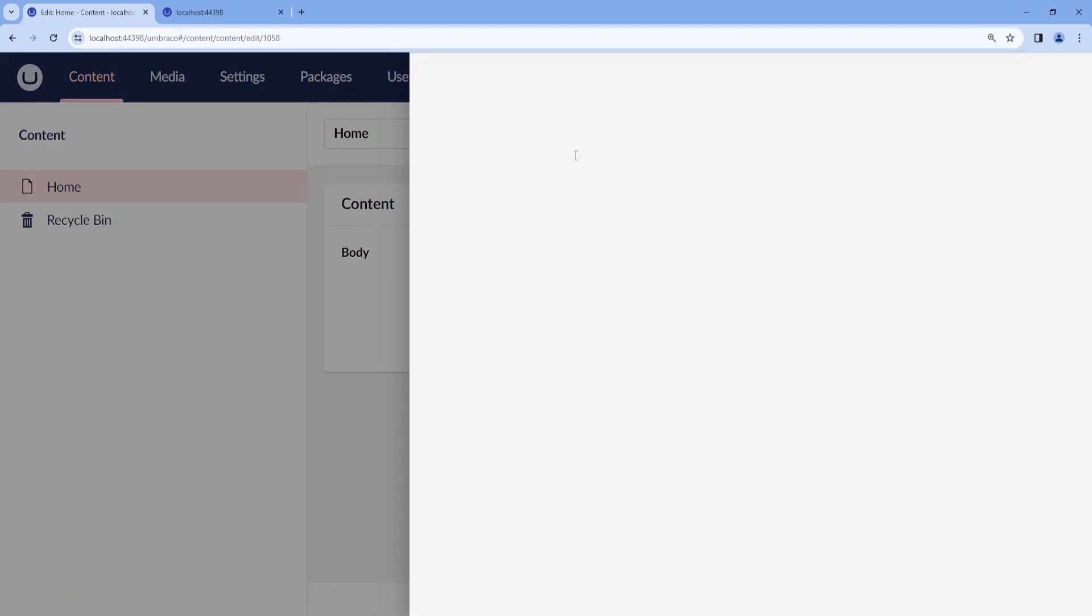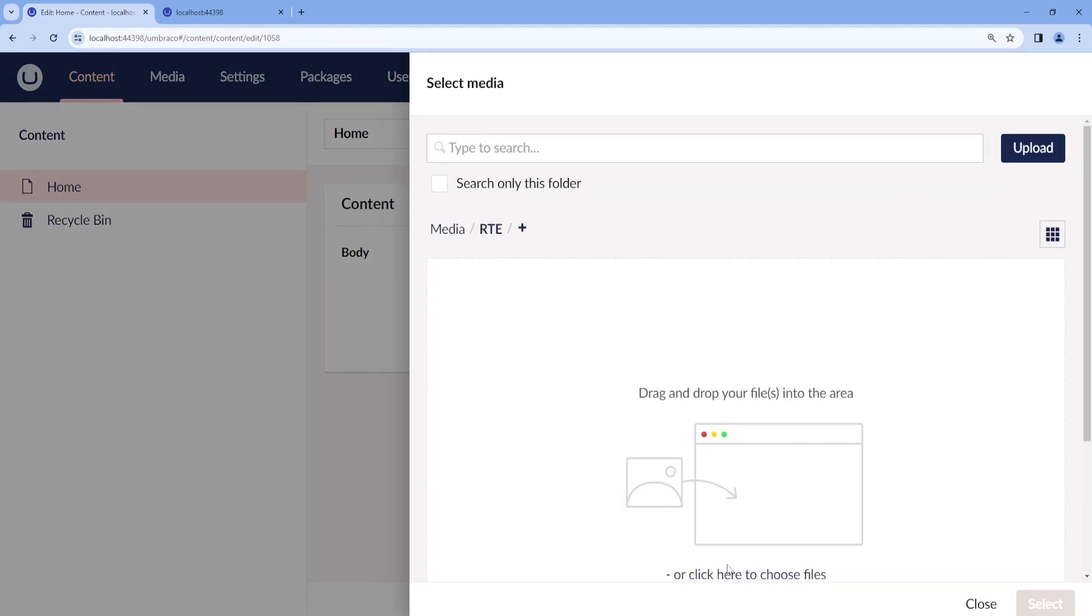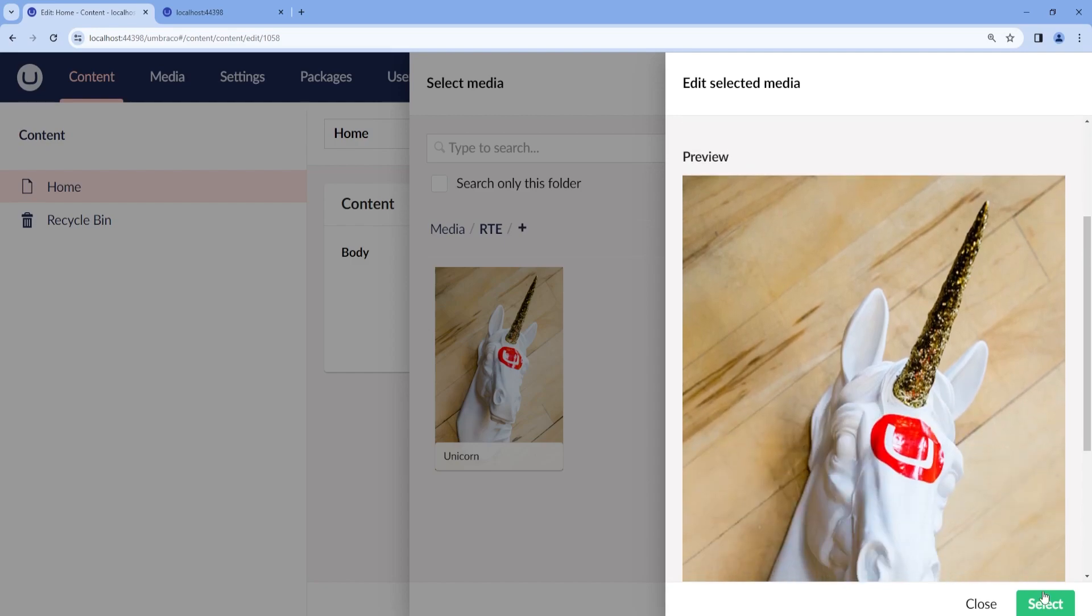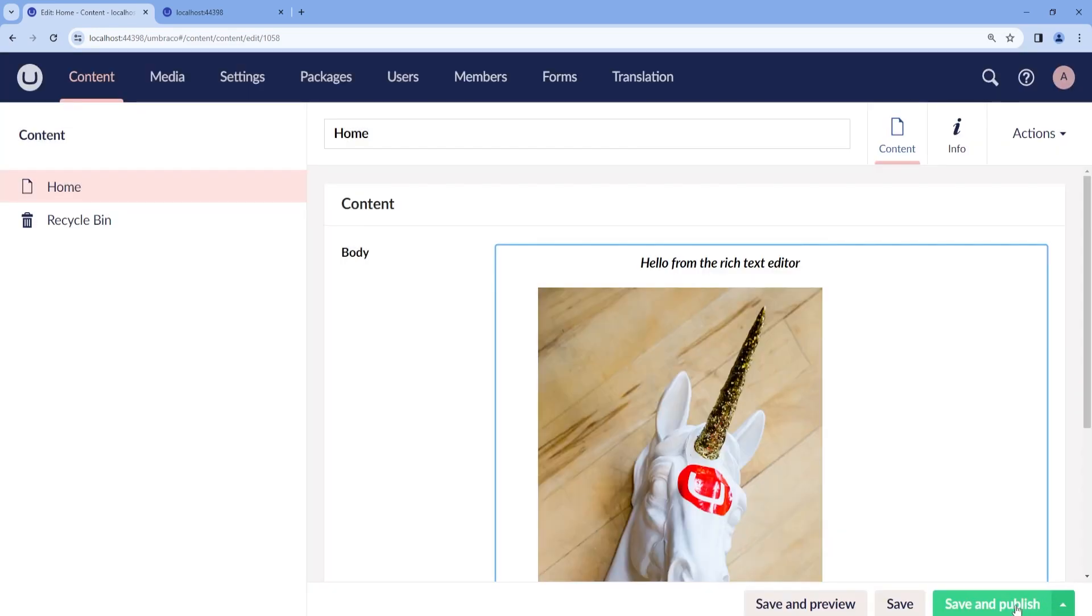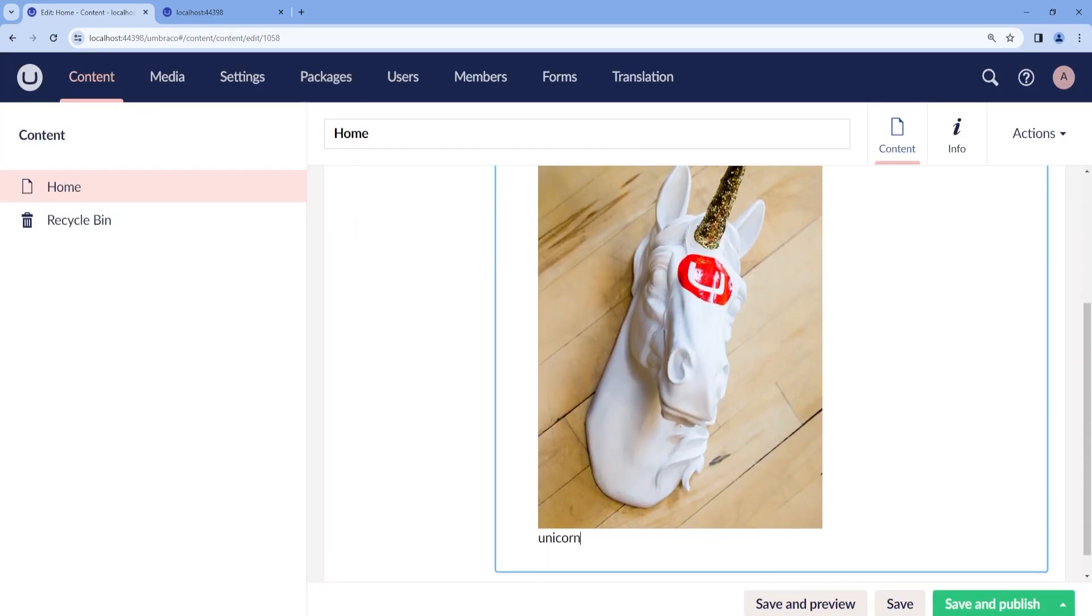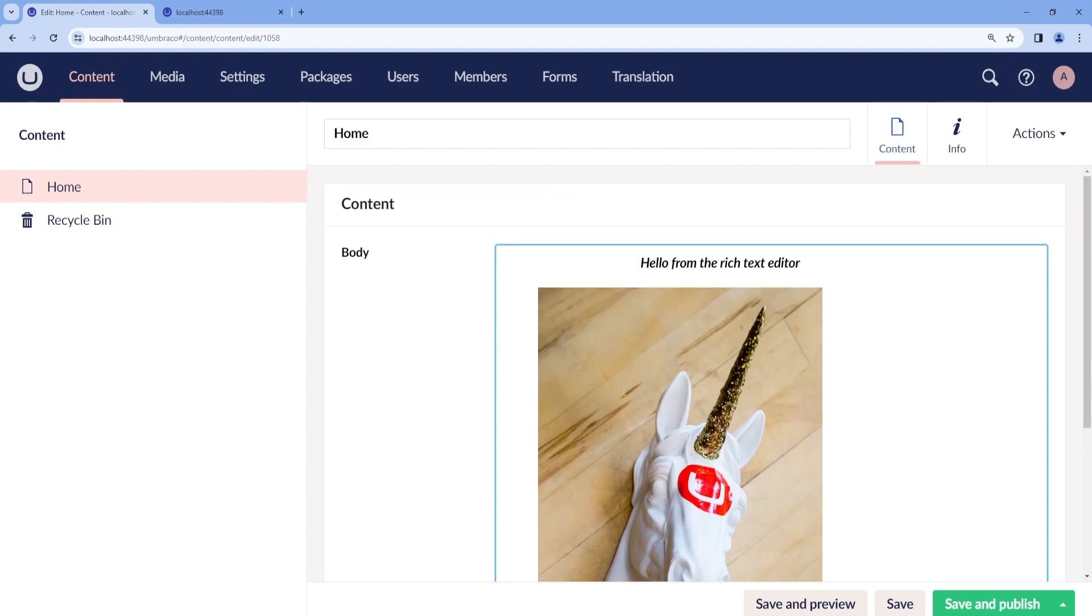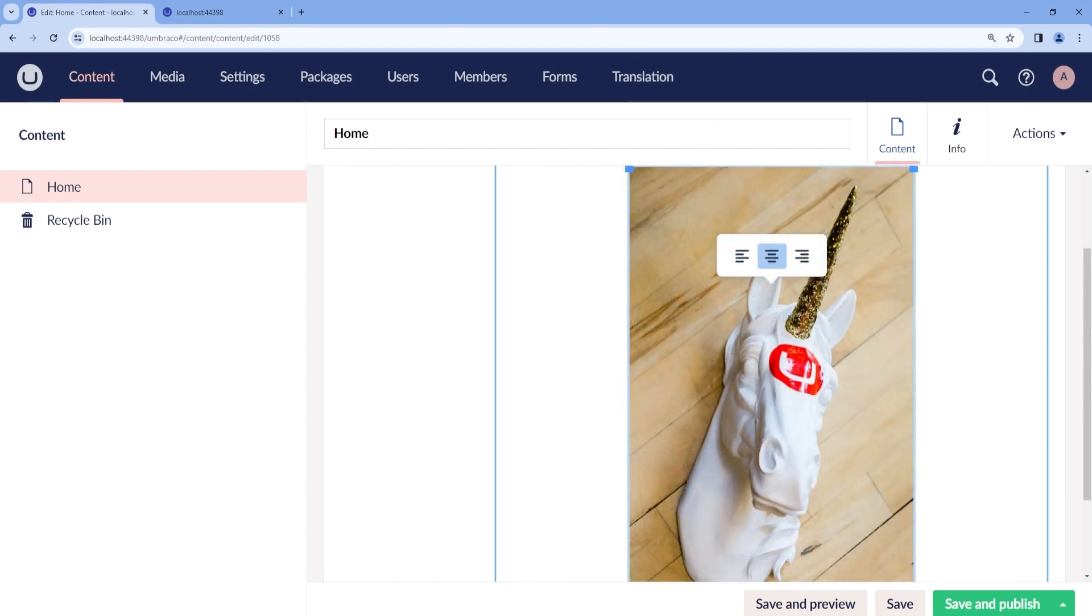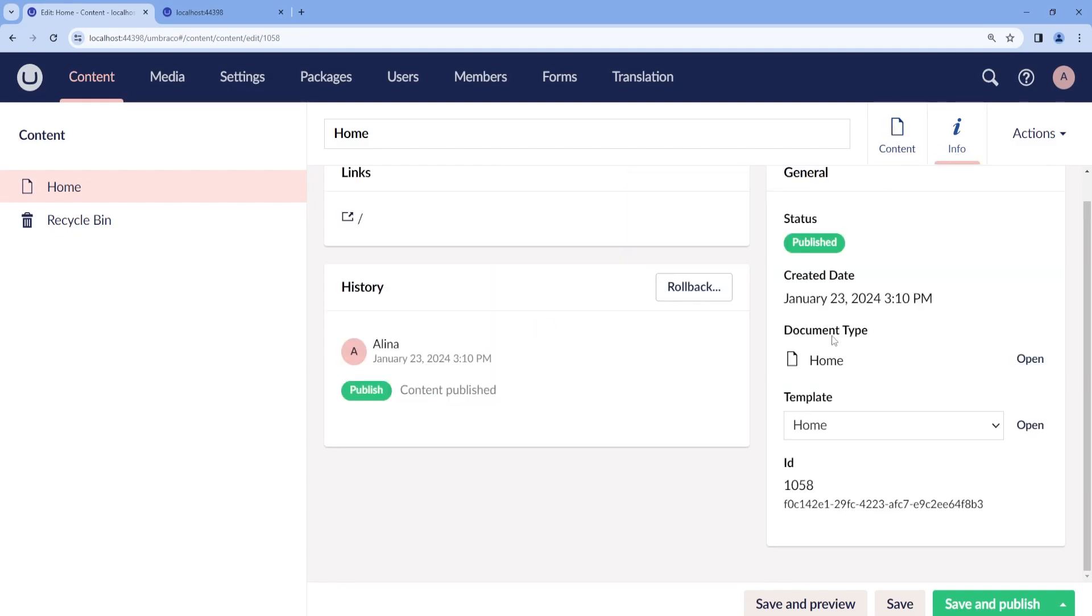So let's add an image, which I have one right here.